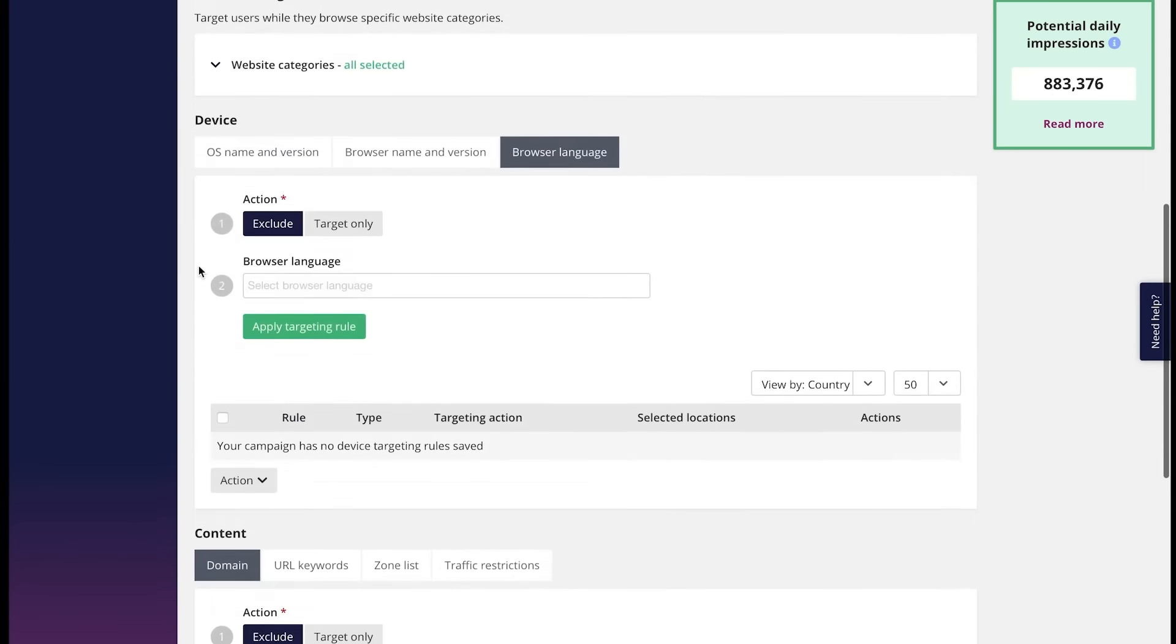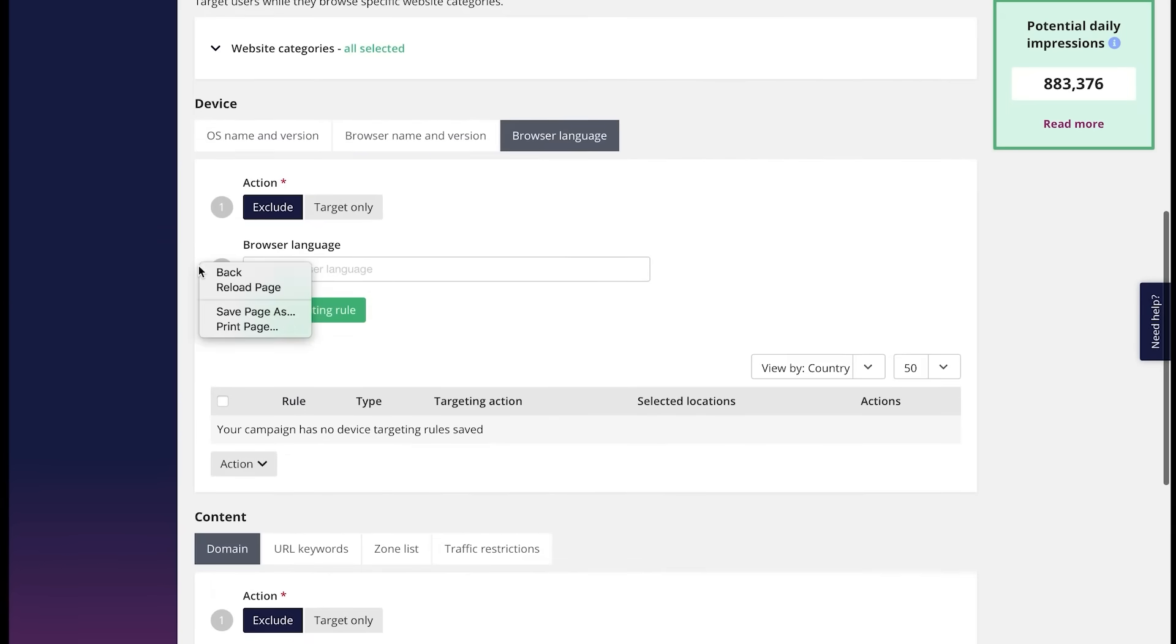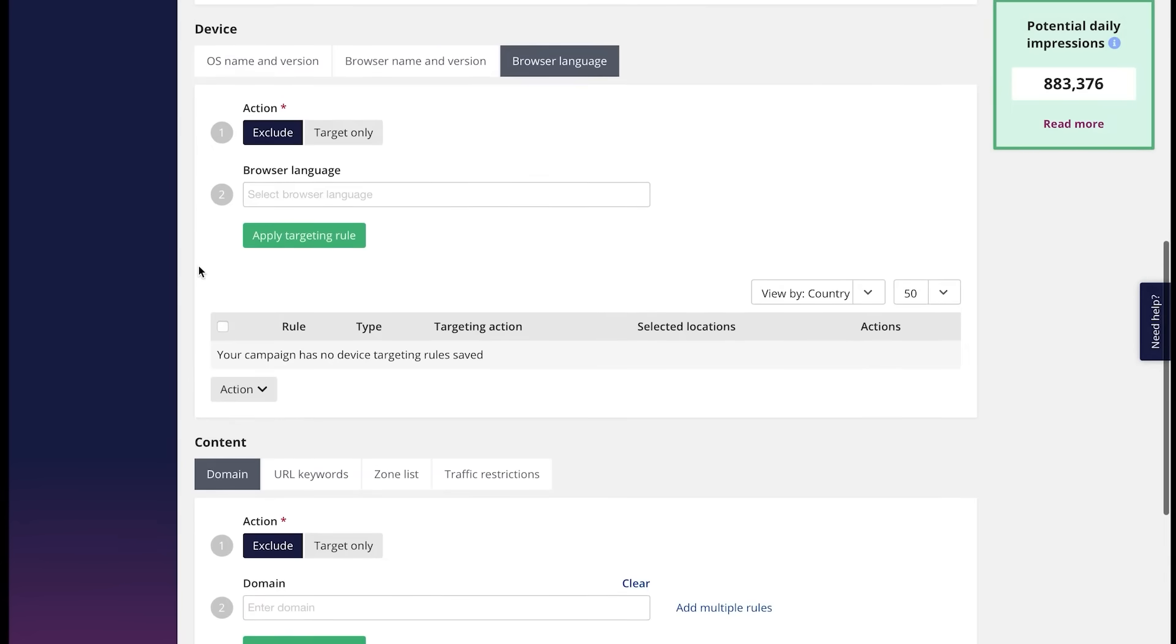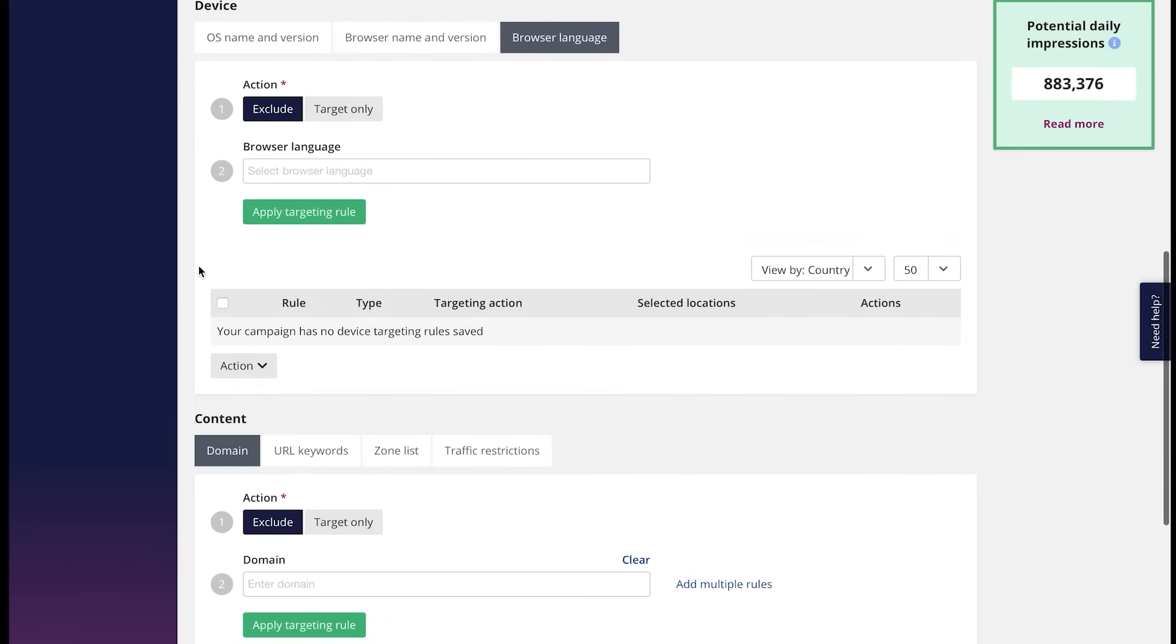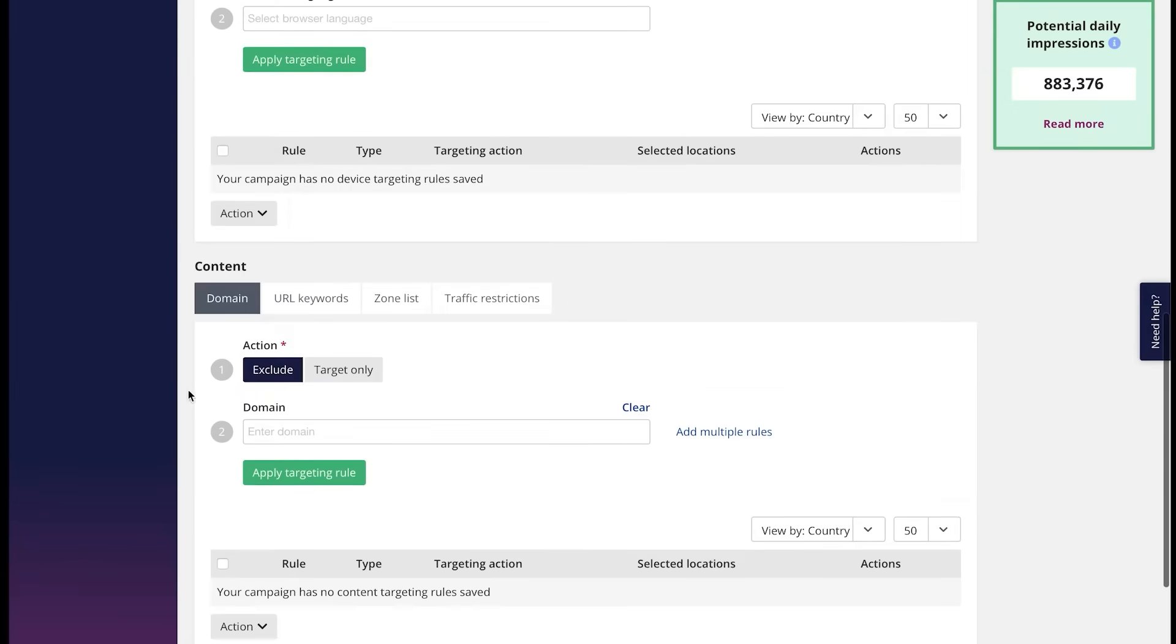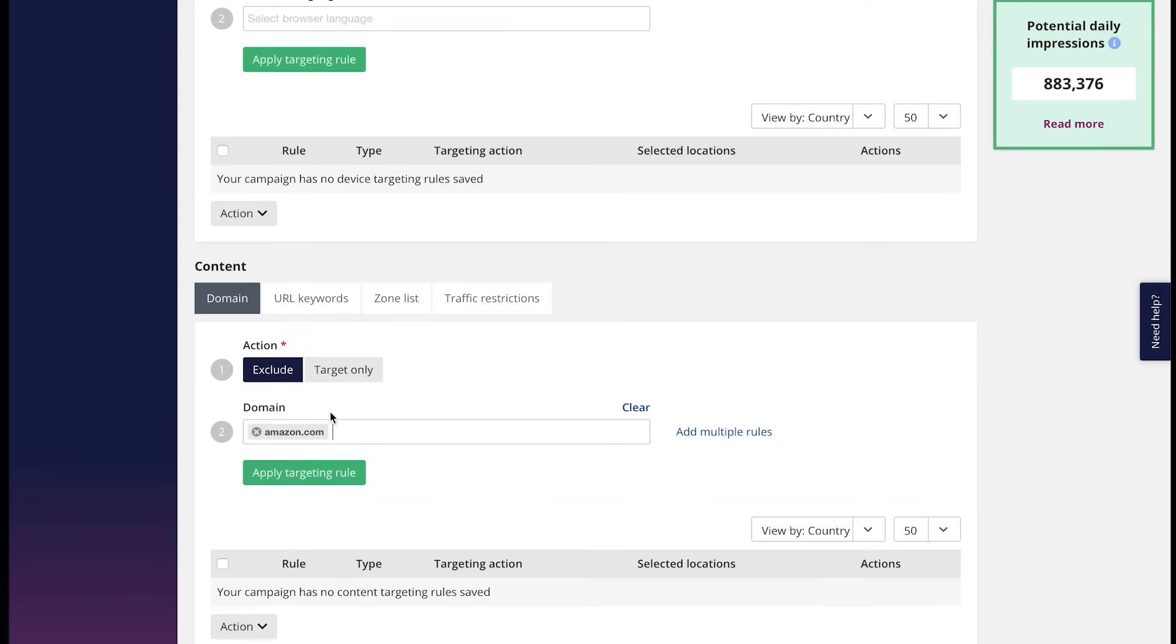Right after we have the content page where two more advanced targeting options are placed. Domain and keywords. With the help of the domain targeting, you can whitelist or blacklist domains which you want or don't want traffic from. Like this.